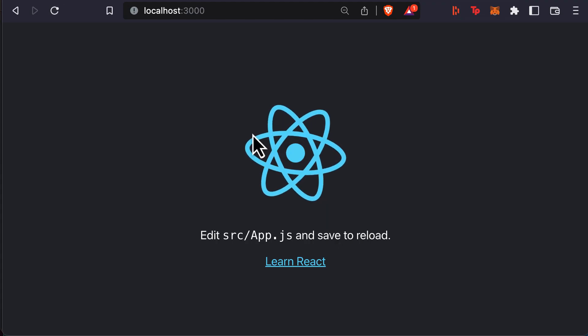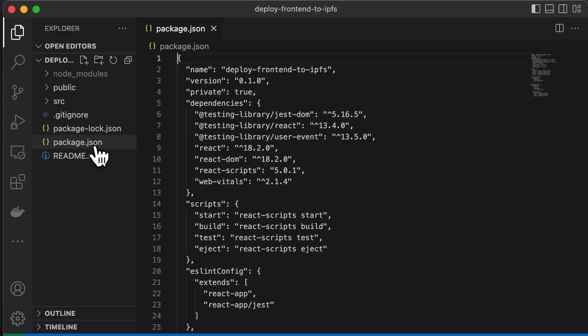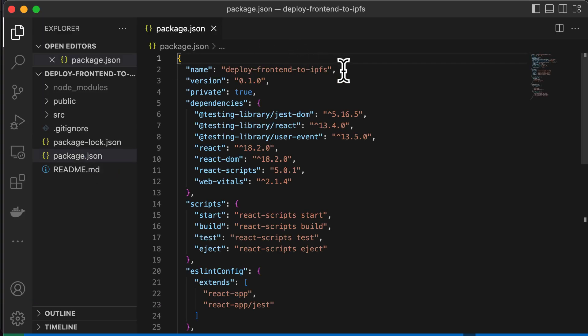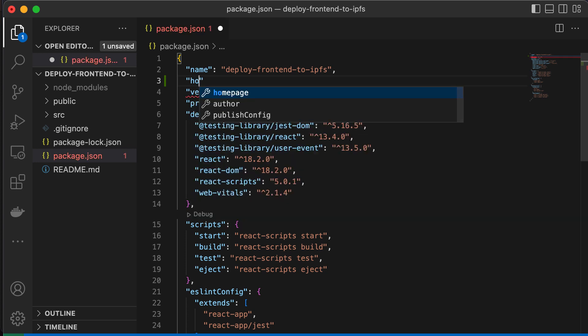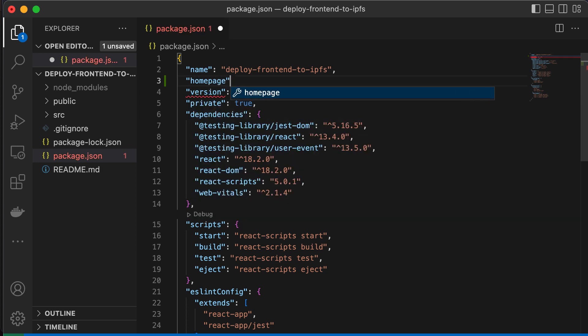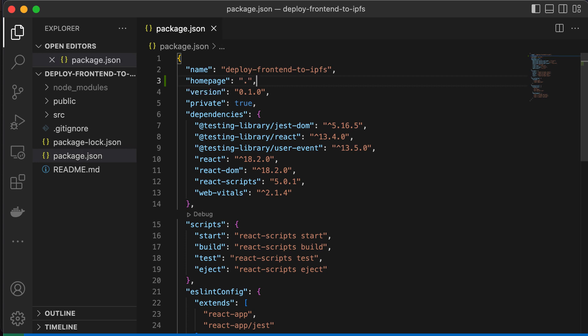Next, we'll need to update our package.json file by adding in the field homepage. You need to put a dot for the field homepage, which will make it so that the page will also work on IPFS gateways whose URLs are in the format /ipfs/hash. You can make any changes you want to the code if you want, but for this example we're just going to use the starter React app.